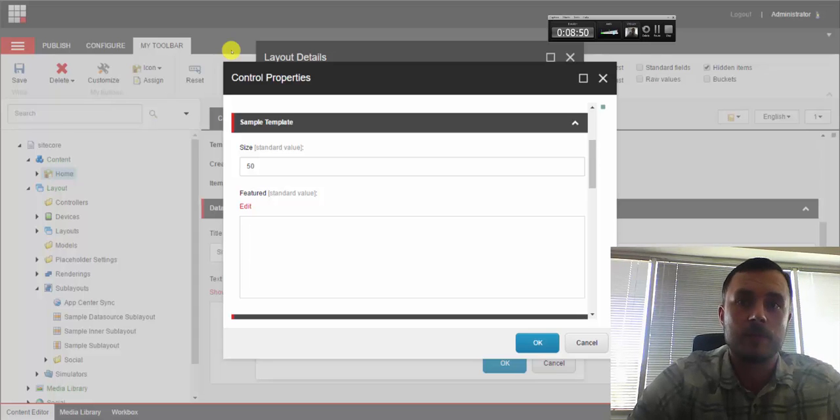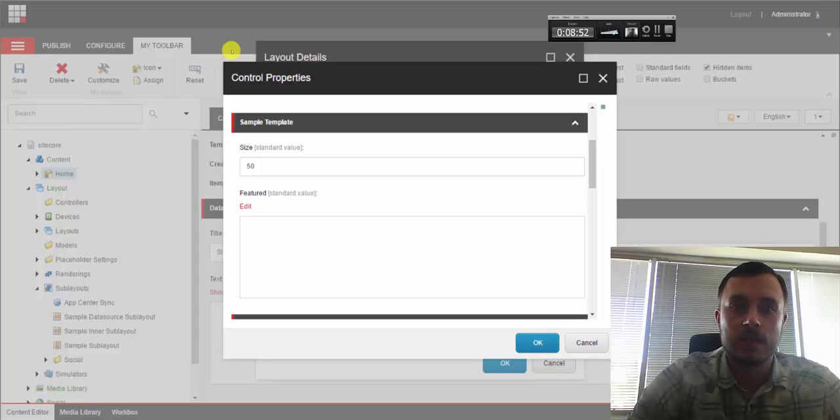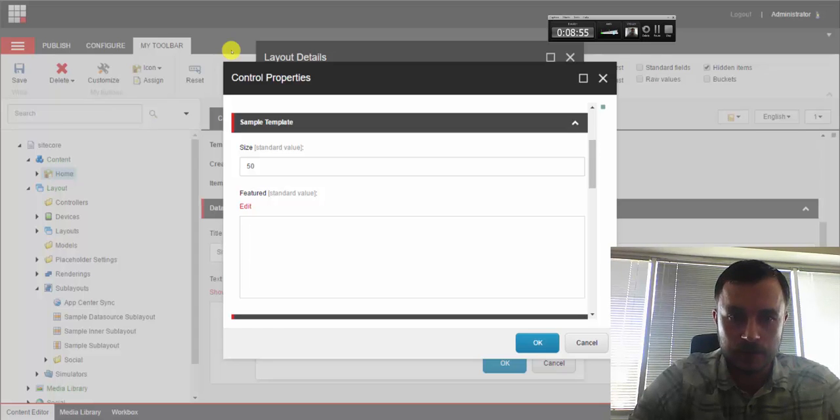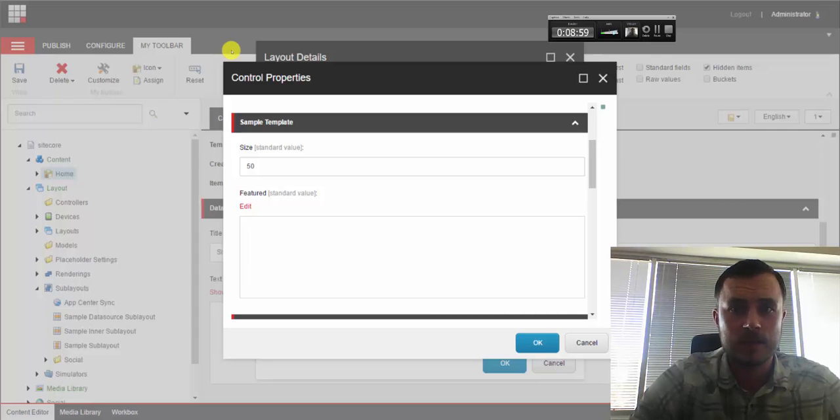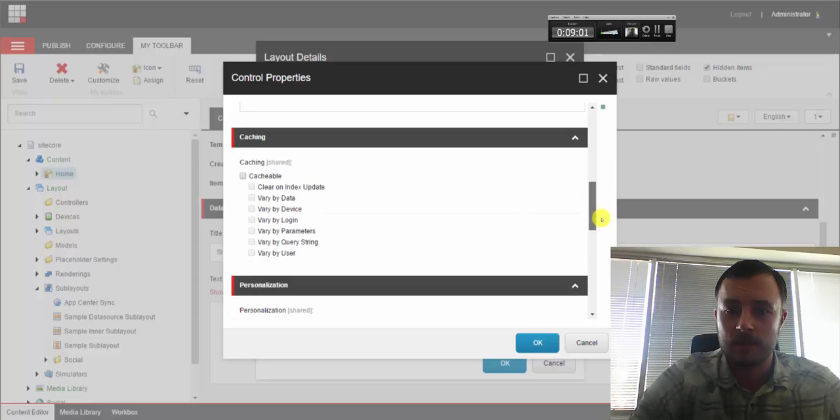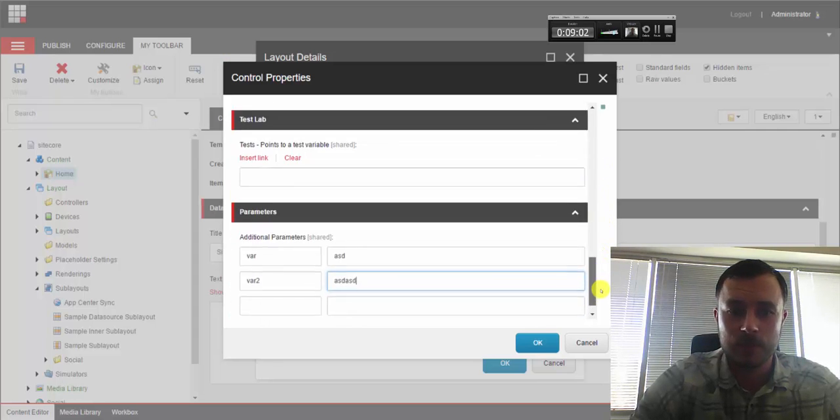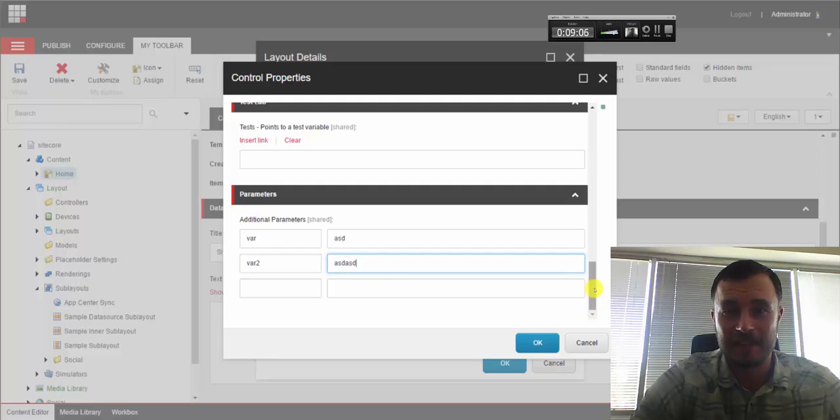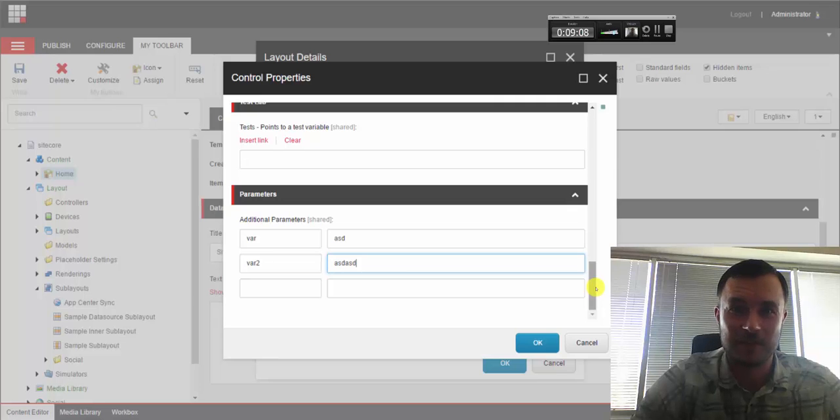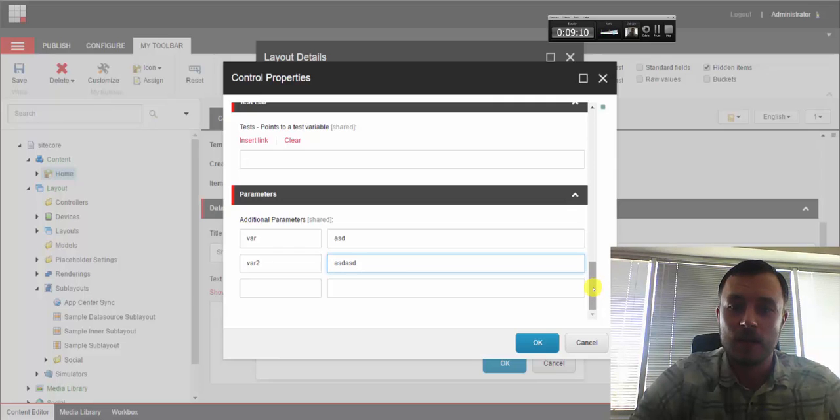Well, my rule of thumb is if the setting is going to be exposed to content authors, we have to use parameter templates for that. Content authors are not technical, and if we force them to use the freeform entry fields, we're going to have a bad time, both them and us, developers.